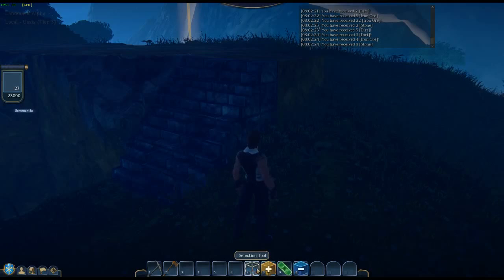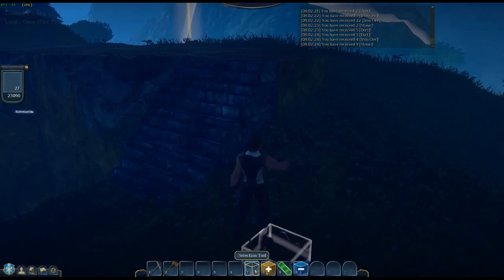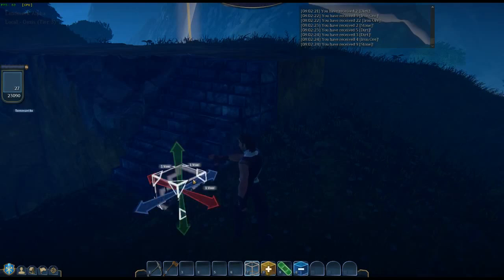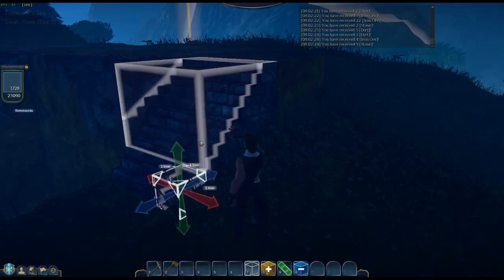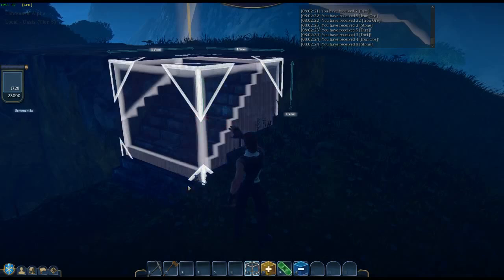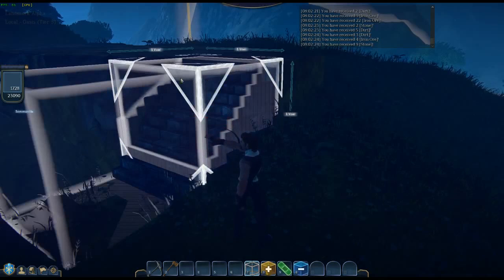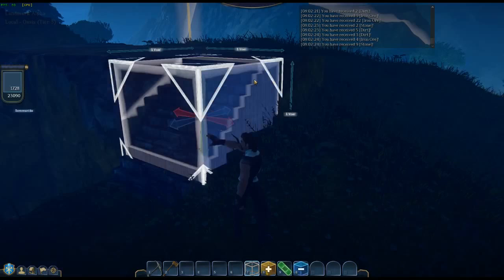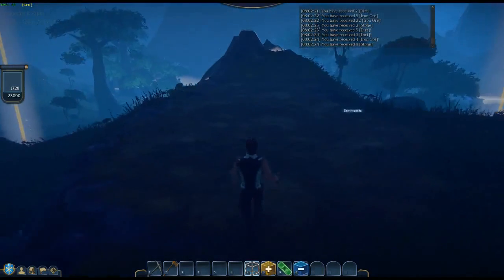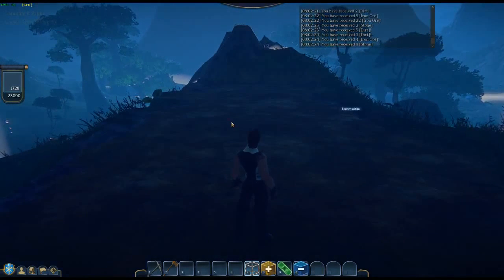So once again here's our selection tool. This time I'm going to make a big box. Ctrl+C to copy, Ctrl+V to bring up my box.